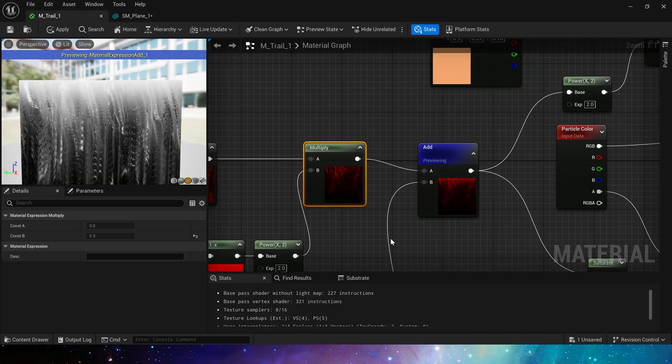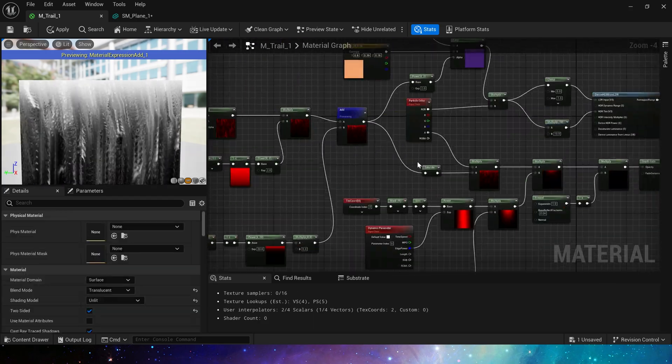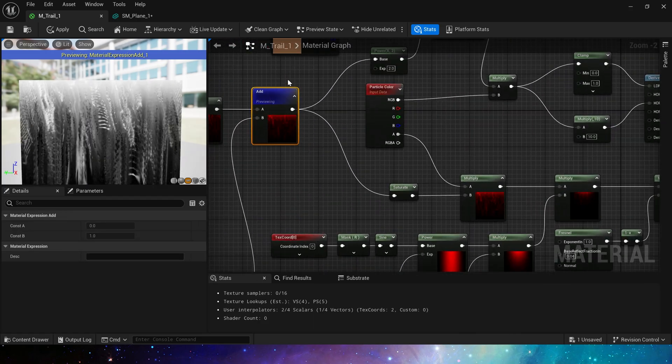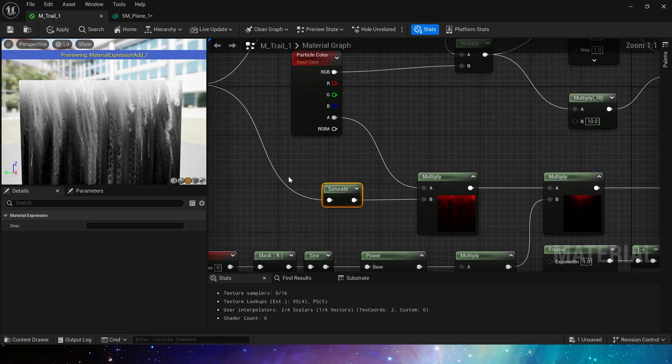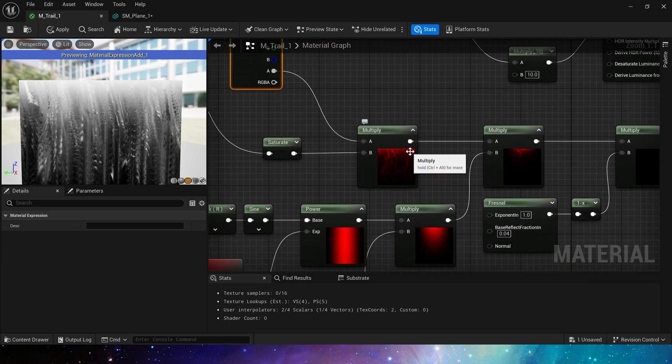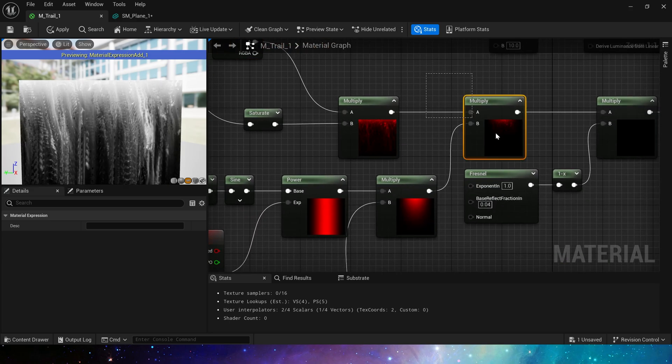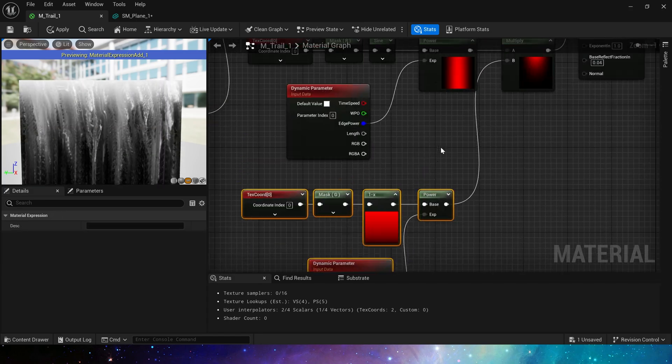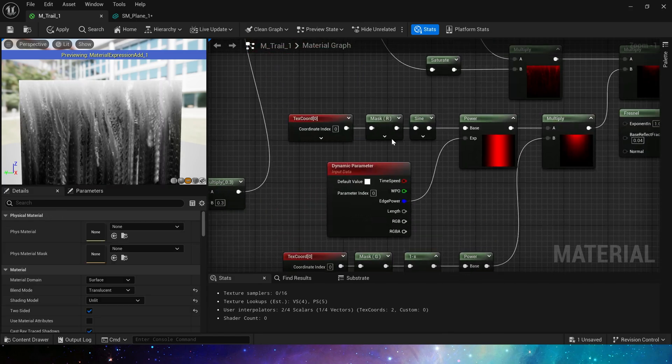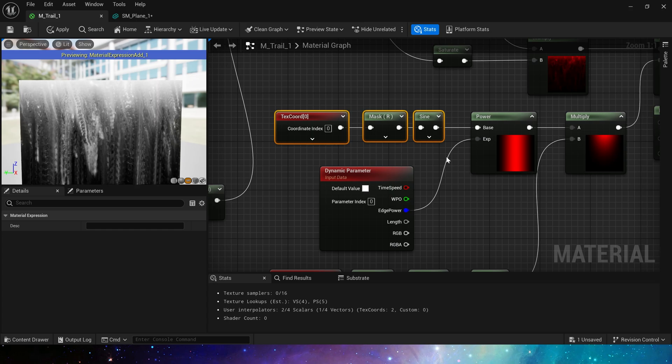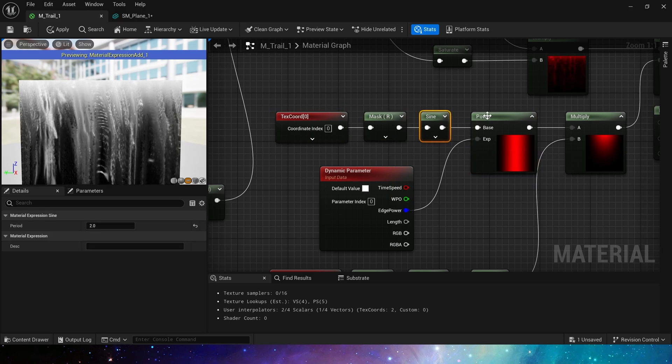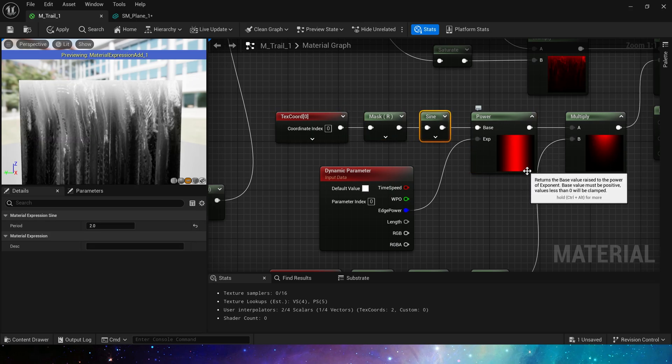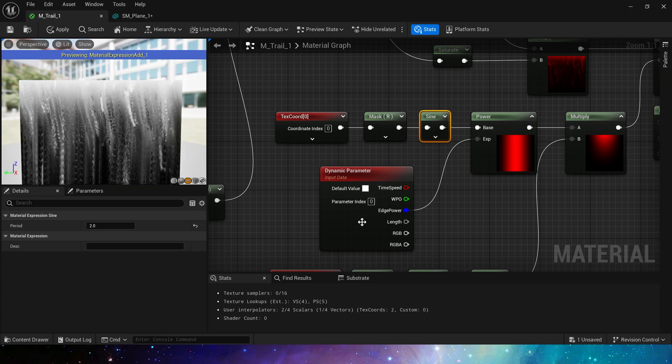This is the shape after blend. Then the opacity part: use the output value and clamp it to 0 to 1, then multiply it by the alpha channel in the particle color. We can dynamically control the opacity of the material in Niagara. Then multiply it by a mask, which is the mask we often use when making trails.